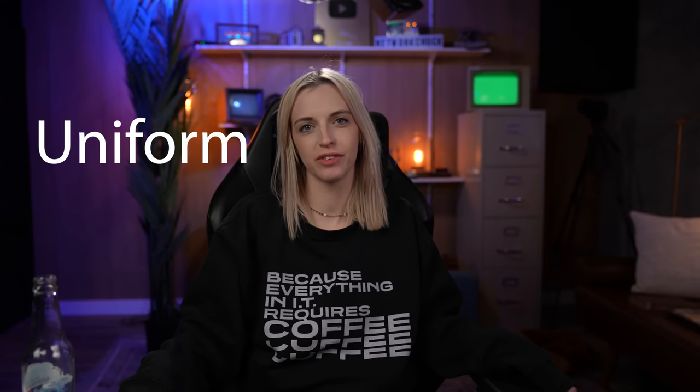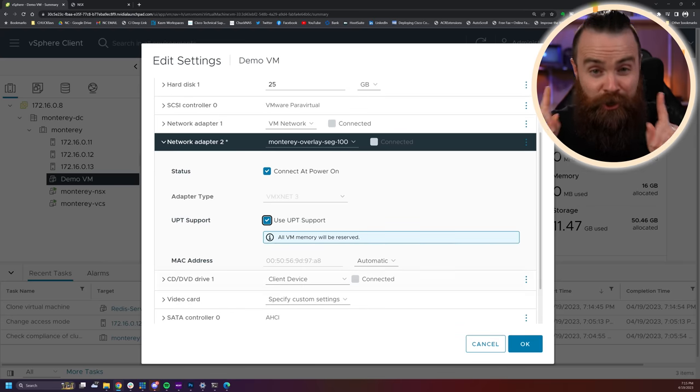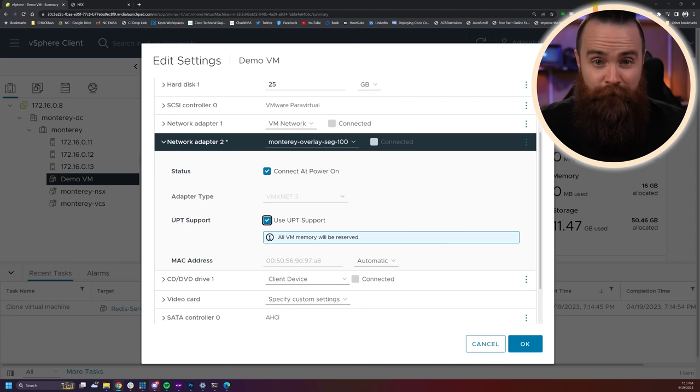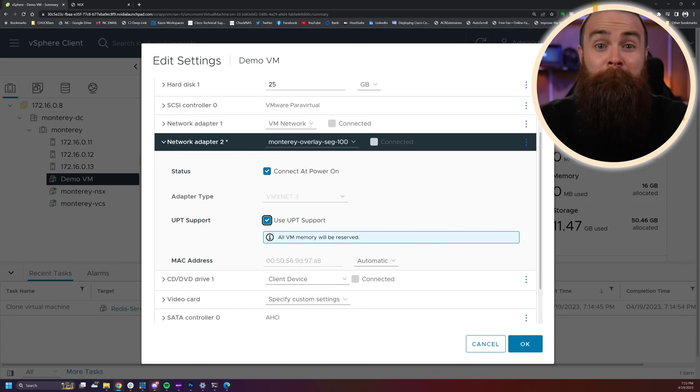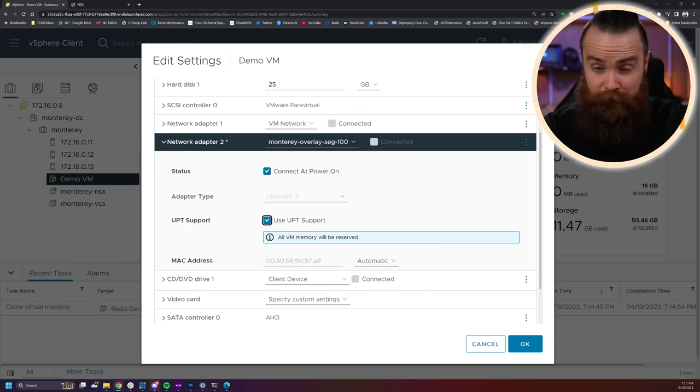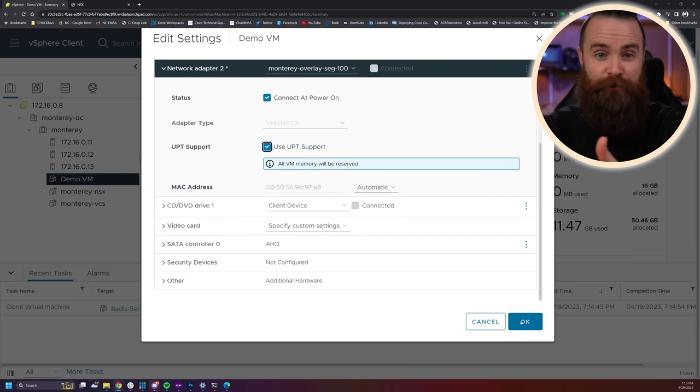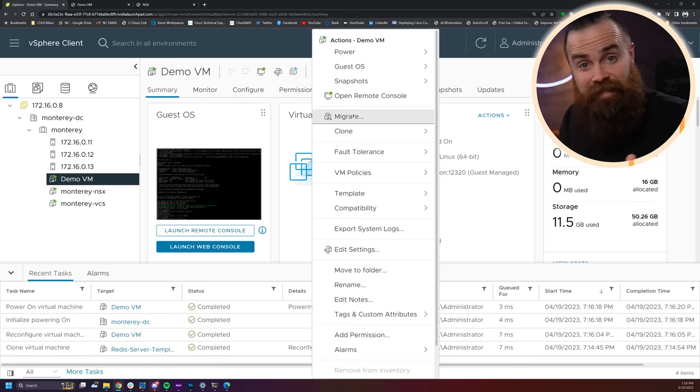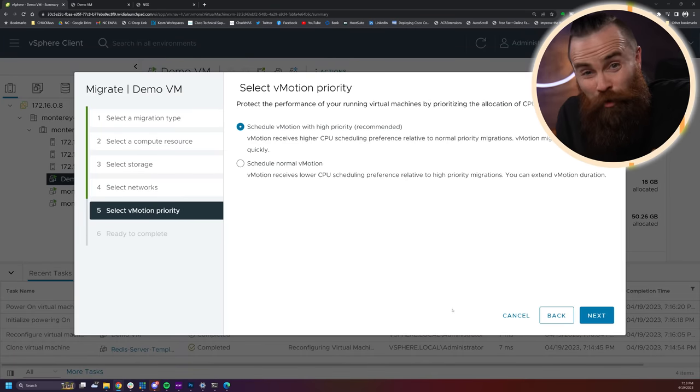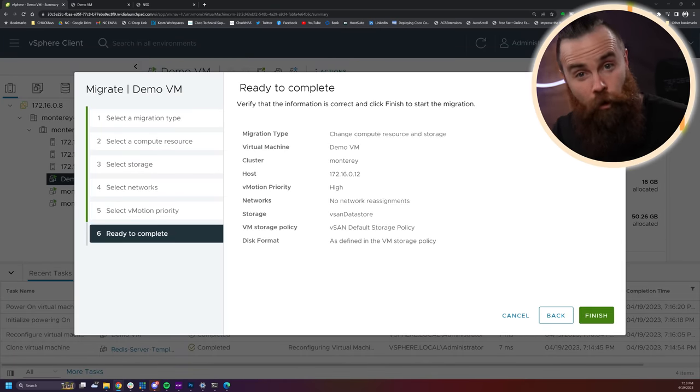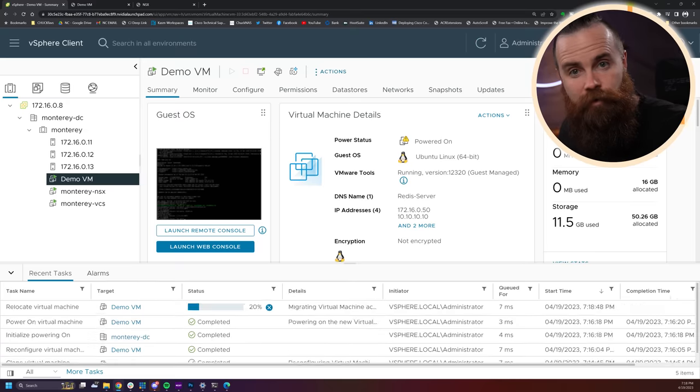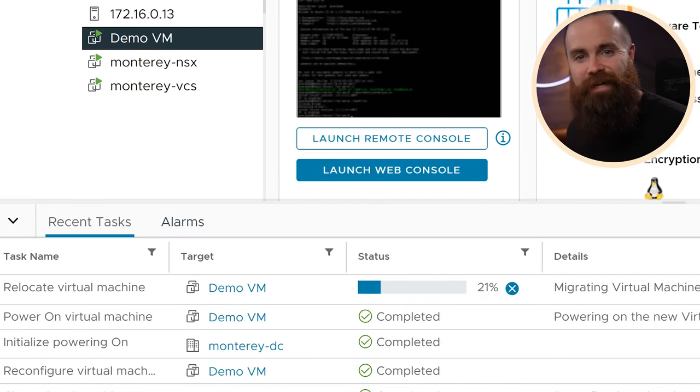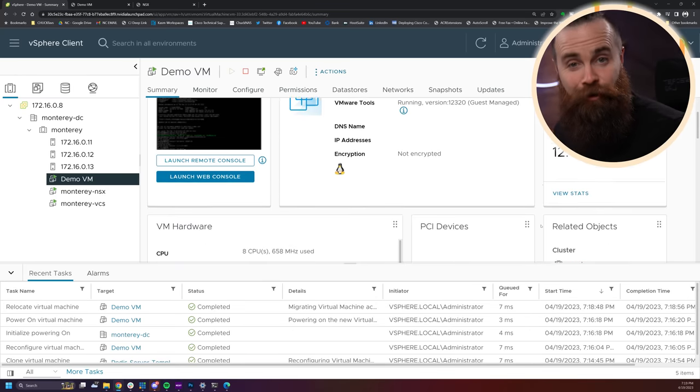But with VMware 8 vSphere 8 and their distributed services engine, which was previously called Project Monterey, they now have what's called UPT or uniform passthrough. You can use this with NVIDIA DPUs, which means, and you're seeing this right now as I'm doing this, I can assign the DPU as a NIC to a virtual machine. The DPU is nestled safely in the PCIe slot of the server but it's also running its own OS, ESXI. So that server has the DPU as its NIC and I can V-motion that server over to another host and it just works. I don't have to worry about it.